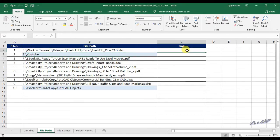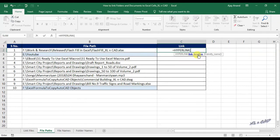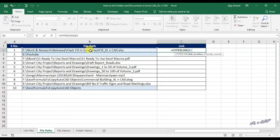Select the cell C2, equals hyperlink function. First parameter of hyperlink function is the link location, or address. Here the cell B2 contains the address of the file flashfill_excelcat. So I will use the cell reference B2, comma.